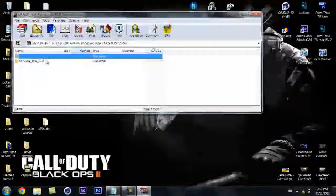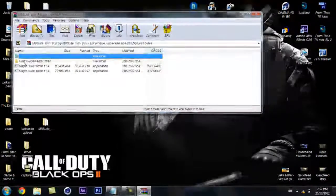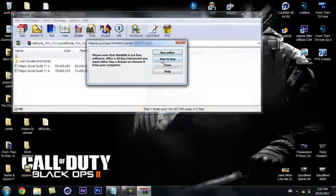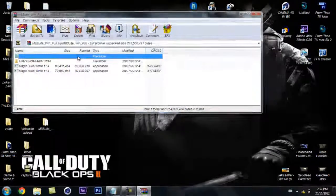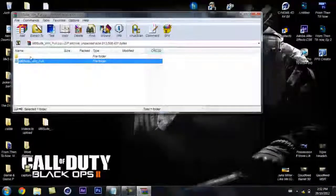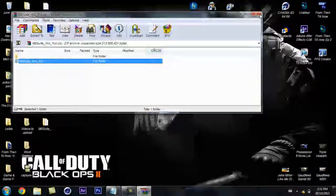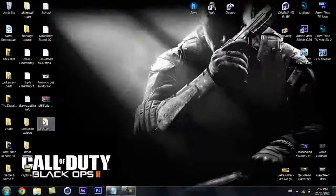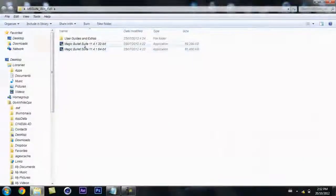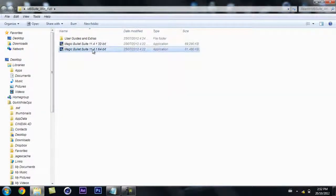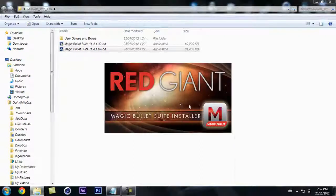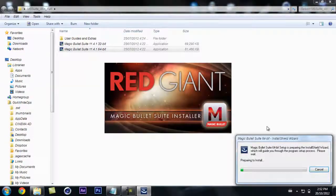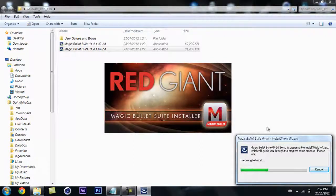Then you're going to go to where your file is. It's going to look like this. Then you're going to want to extract it to your desktop like I did. Open up the 64-bit because this does not work for 32-bit.